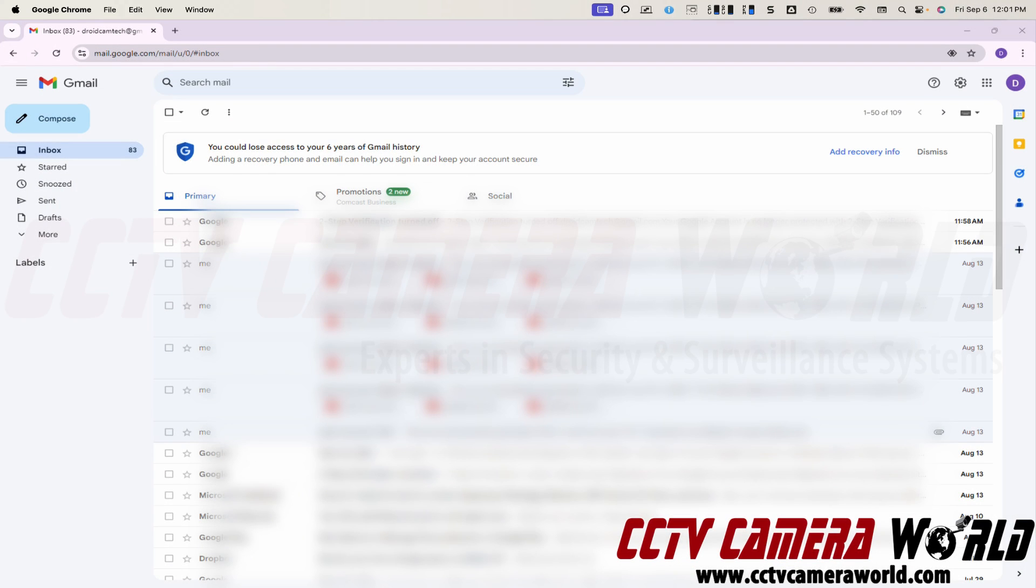In this video, I'm going to show you the latest method to set up your Google Gmail account for app passwords so that you can use those passwords with a third party product such as a DVR or NVR recorder or for any apps that you may be using on your computer.